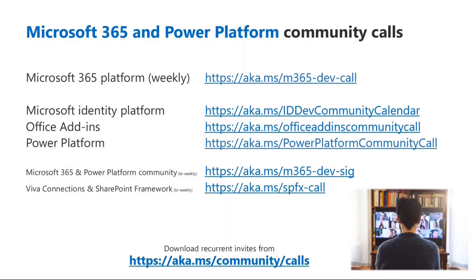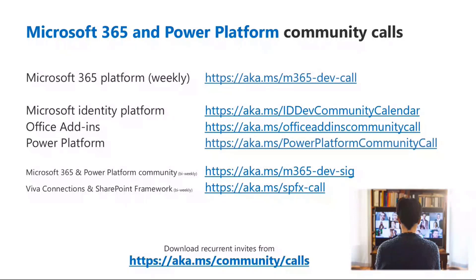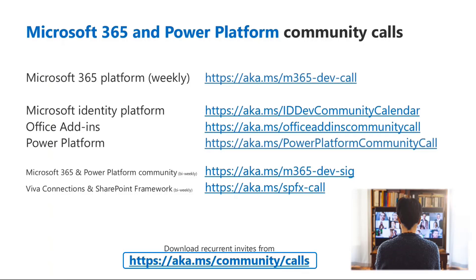We also have a set of community calls, bi-weekly or weekly community calls. Every Tuesday, we have the Microsoft 365 platform community call, as well as we have the identity platform one, the office audience ones, and the power platform one, together with the bi-weekly calls that we manage as the Microsoft 365 community. And again, go to aka.ms/community/calls, and from there, you will find a direct link to all of the community calls.